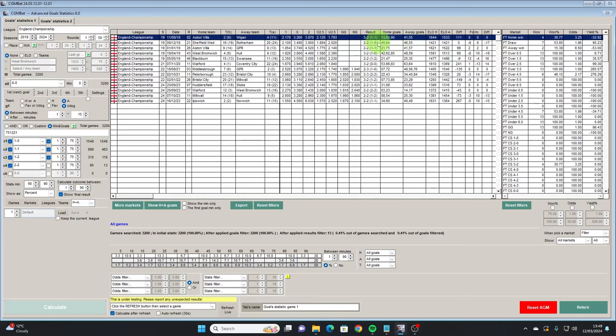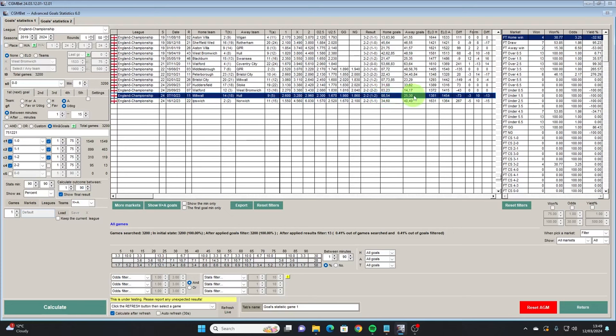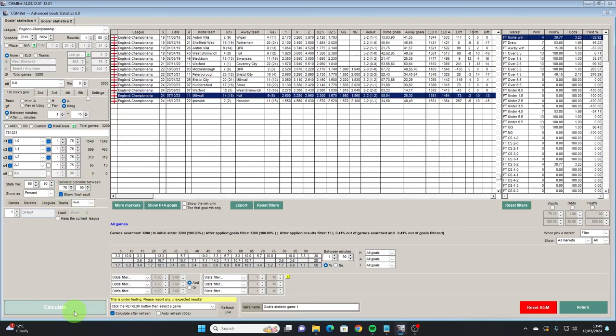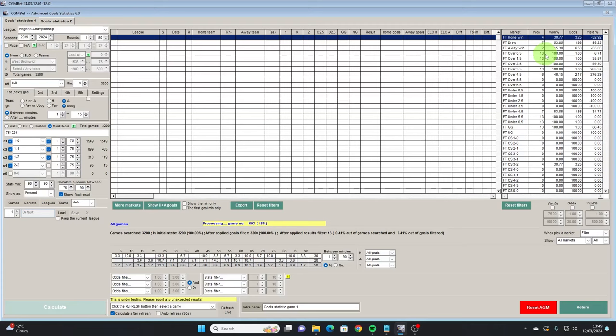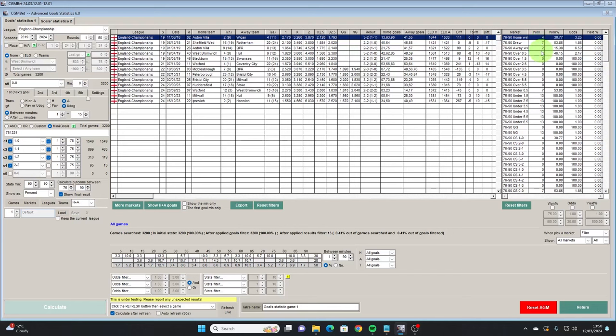So we have Aston Villa — Wigan came back to go 2-1 up, Aston Villa equalised before the 75th minute and it was 2-2 at 75, then they scored a late goal. Millwall took the lead against Hull, Hull went 2-1 up and Millwall equalised — it was 2-2 at 75 minutes and finished that way. What we're interested in now is what happened in these games after the 75th minute. We calculate the outcome between 76 and 90, knowing it's 2-2 at 75 minutes. The home team went on to win four games, seven were drawn and two were away wins.